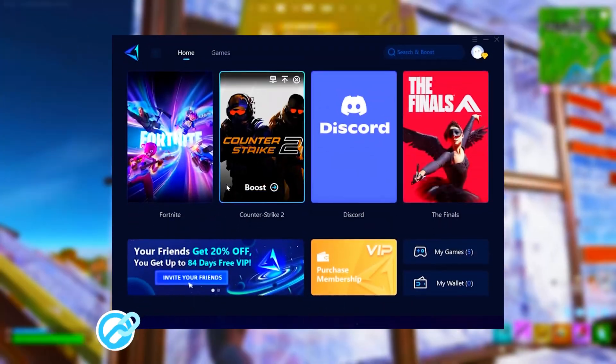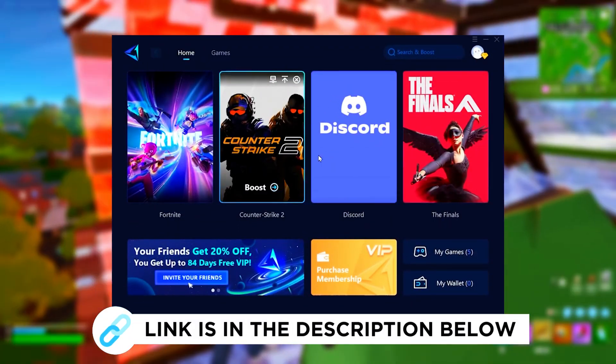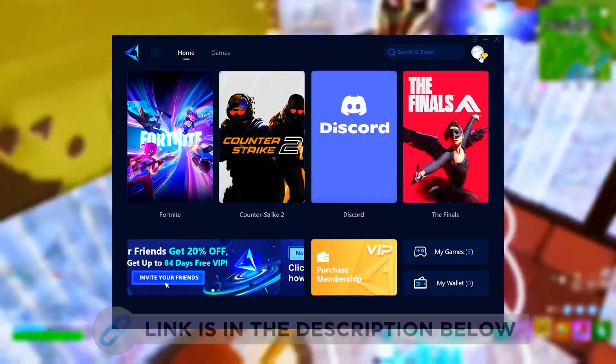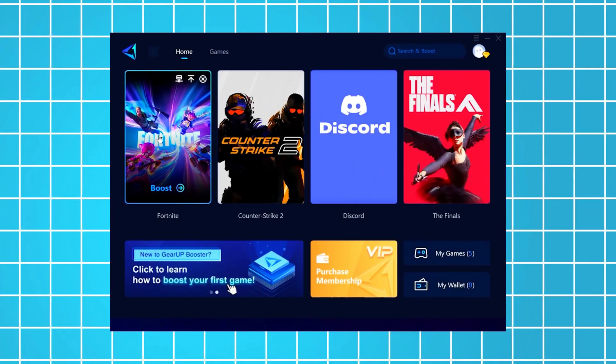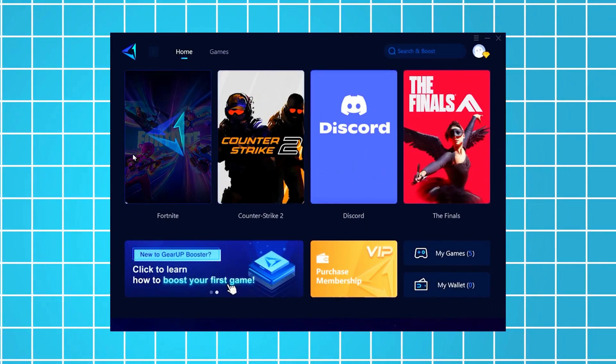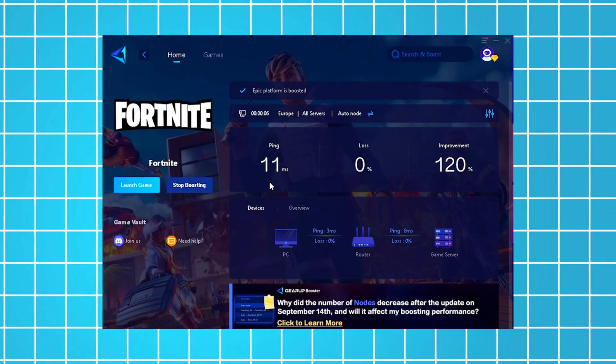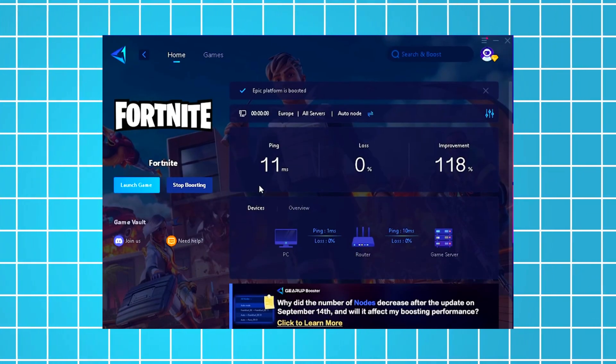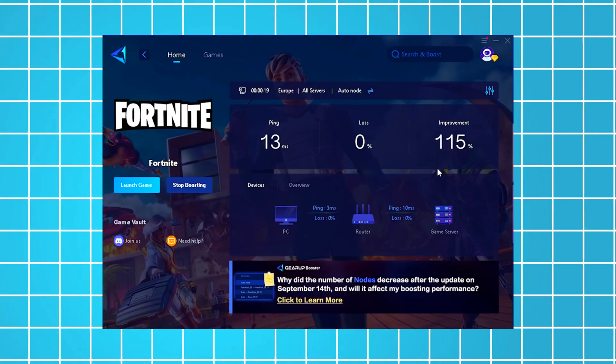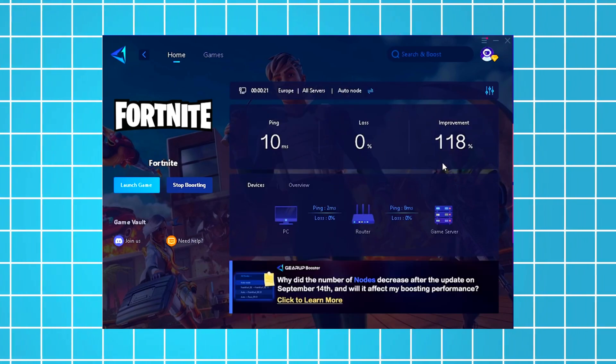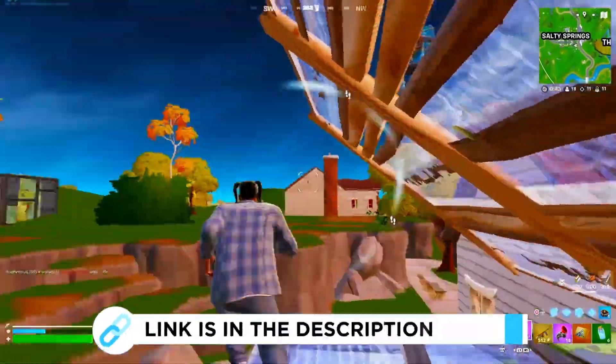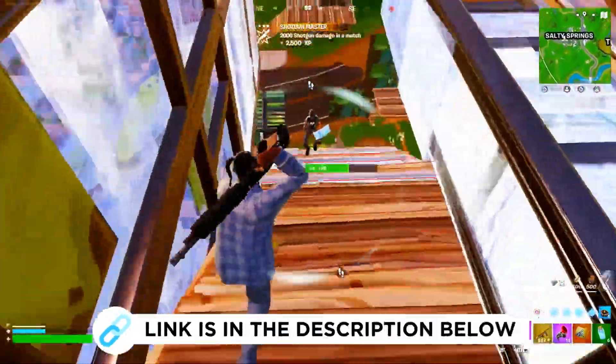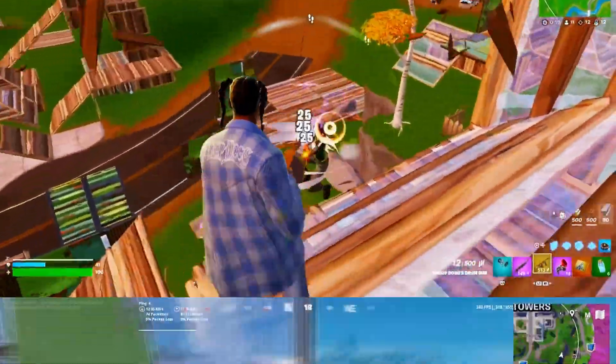Hey guys, now I'm going to recommend you Gear Up Booster, which you can grab for free using the link in the description. Just launch the tool, select Fortnite, and it will automatically connect you to the most optimal server for the lowest possible ping. As an example, I've managed to reduce my latency by 11 milliseconds, which has improved my overall performance by more than 100%. I've been using this for all the games I play on my PC. So be sure to check it out using the link in the description.